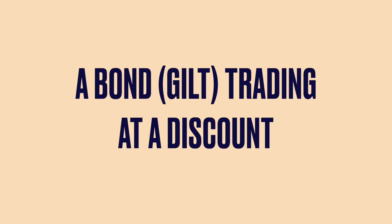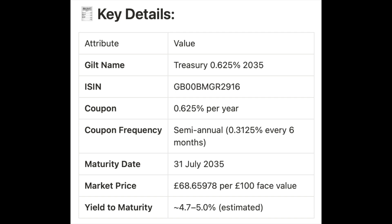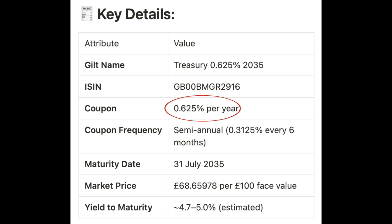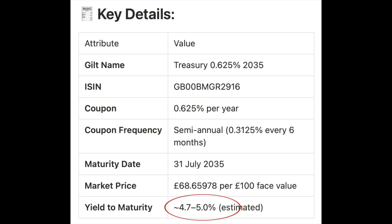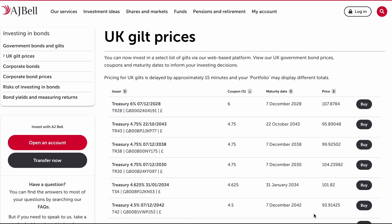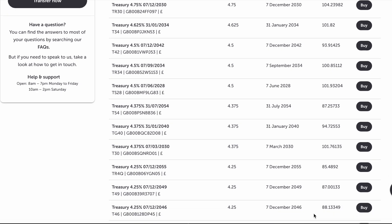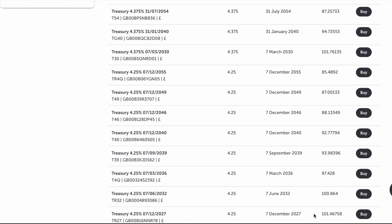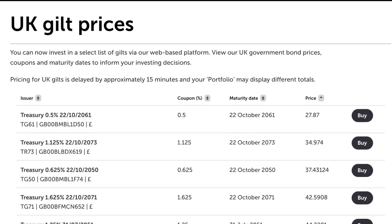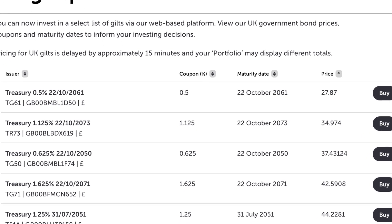Now let's look at an example of a bond trading at a discount. On AJ Bell, there is a gilt trading at £68.66 — a significant discount — with a coupon rate of 0.625% per year. Going through the same calculation, the effective yield to maturity of this bond, which matures in 2035, is effectively 4.7 to 5%. This illustrates that when purchasing gilts on such platforms, the important information you need is the price the gilt is trading at, in order to work out the yield to maturity based on the coupon rate, as well as the maturity date. You might find some gilts particularly appealing if they are trading at a significant discount.